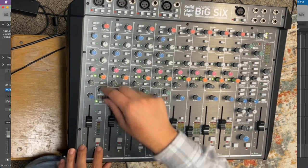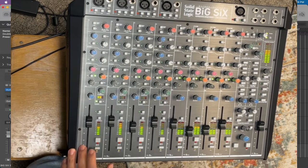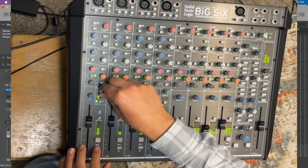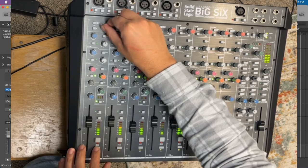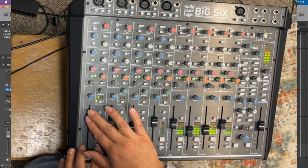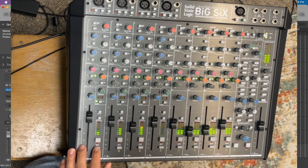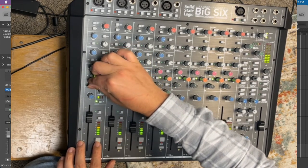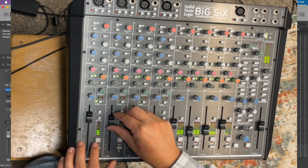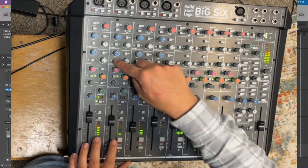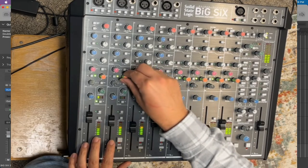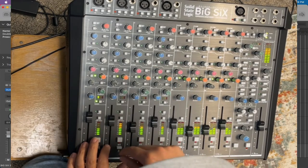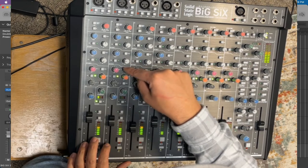All right. So here I'm going to start utilizing channel compression.